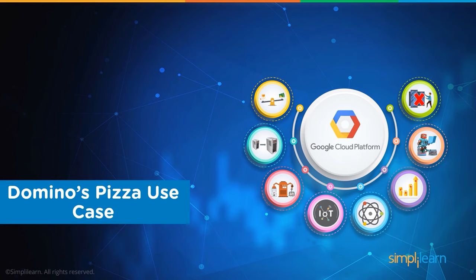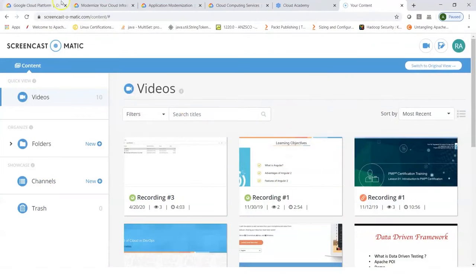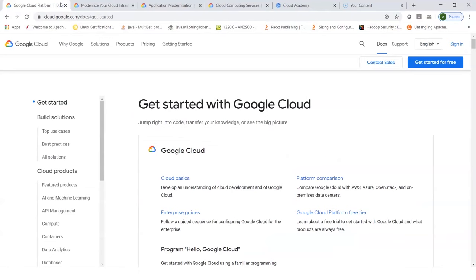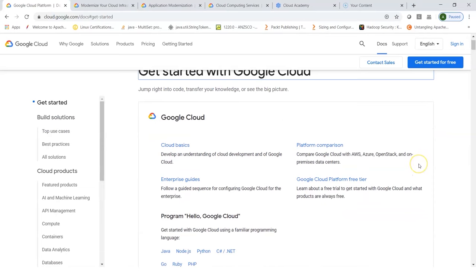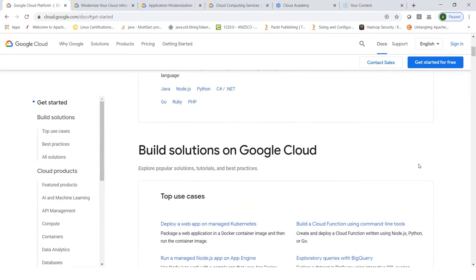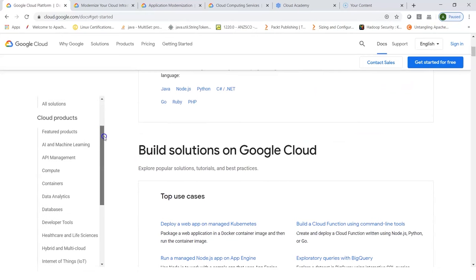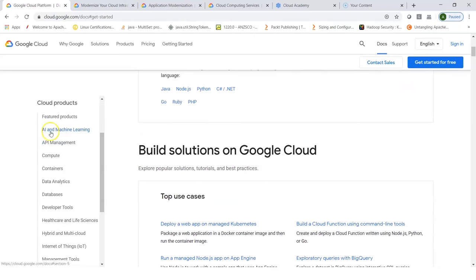If you go to cloud.google.com and look at the get started option under docs, here you can find build solutions, look at different use cases, learn cloud basics, and then look at different cloud products in categories such as AI and machine learning, API management, compute, containers, data analytics, databases, developer tools, and so on.